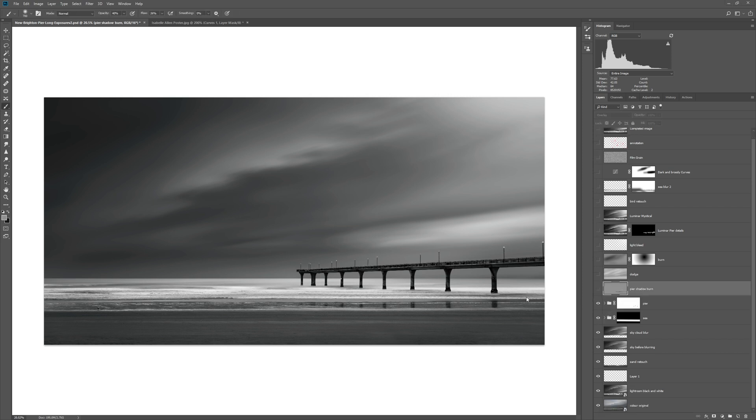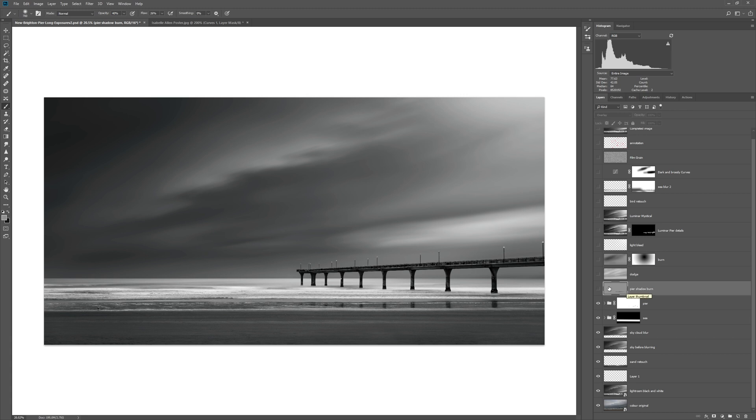I did feel that the pier was just kind of floating a bit into the sea, so I wanted to ground it and I was going to do that with shadows. The best way for doing that in my opinion was to add a blank gray layer, just pure gray, change it to overlay mode and then paint black.